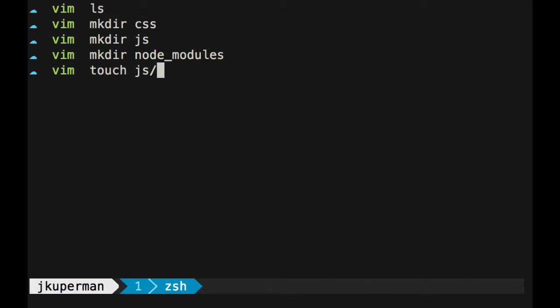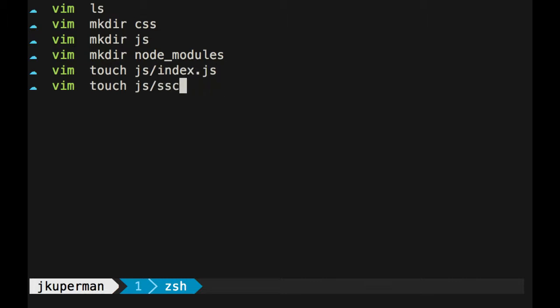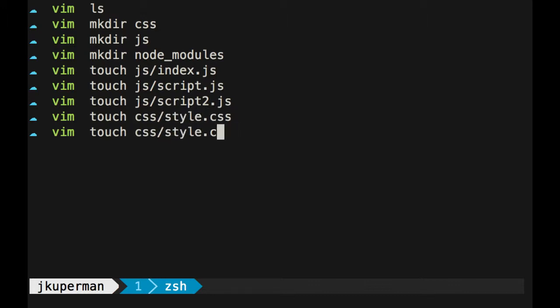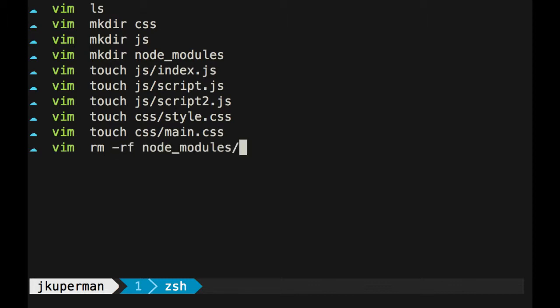You know, we could have like our node modules or something like that. And then inside we could touch like JavaScript index.js, I just really want us to have a lot of files so we can kind of poke around, script.js, script2.js, things like that. Similarly we could touch like CSS style.css, some people have like a main.css, a bunch of stuff like that.